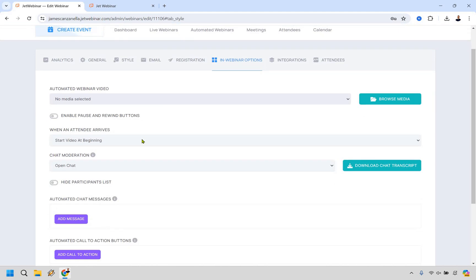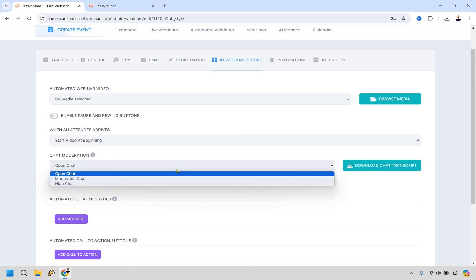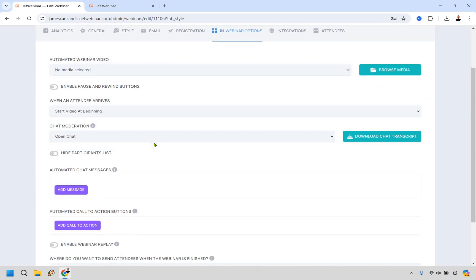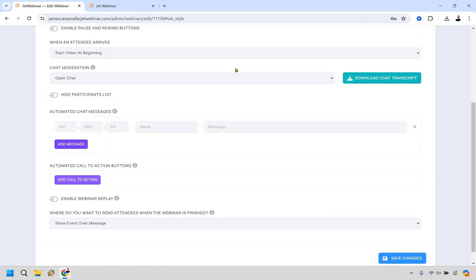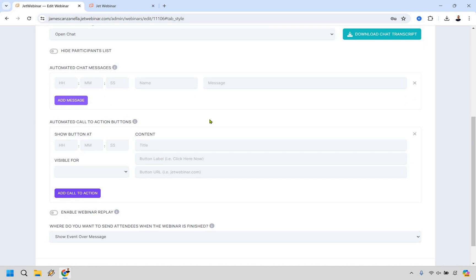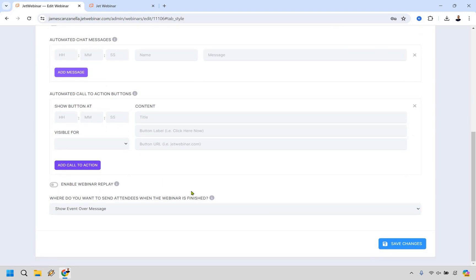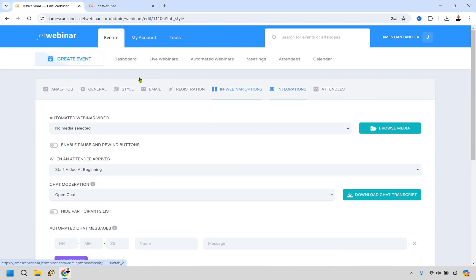For when an attendee arrives, you can start the video at the beginning or at the drop-in point — I prefer drop-in so if they missed five minutes, they join where it is. There's chat moderation — you can have moderated chat or hide chat, and download the chat transcript. You can add pre-set messages, which is cool for automated webinars — you accumulate messages over time and replay them. The automated call to action lets you display your offer and link at a specific time. You can also enable webinar replays and set where attendees are sent when done.